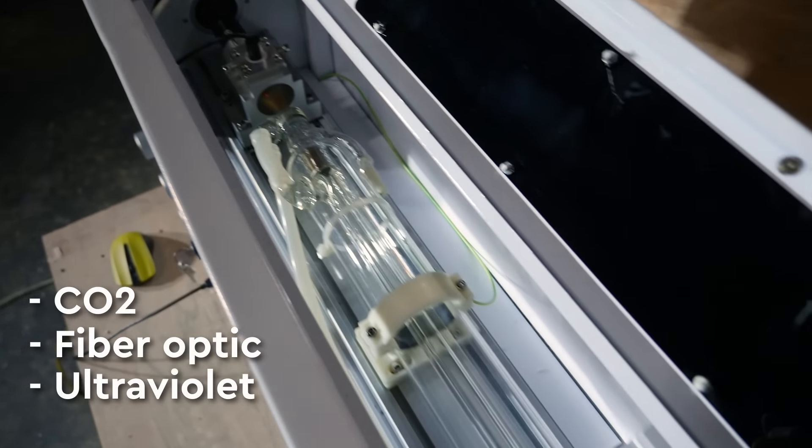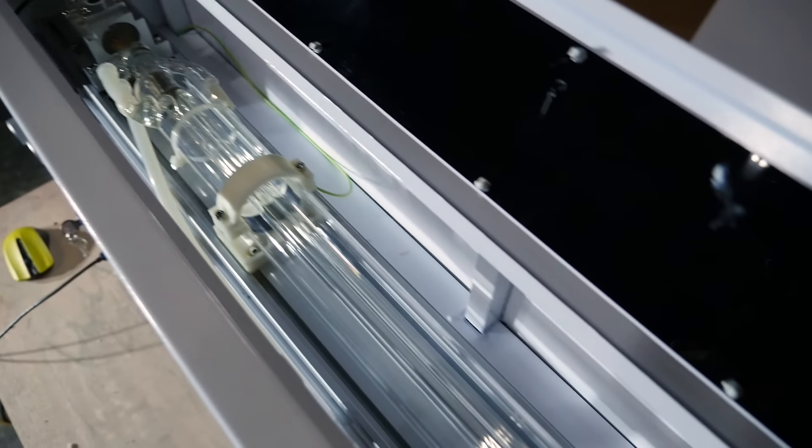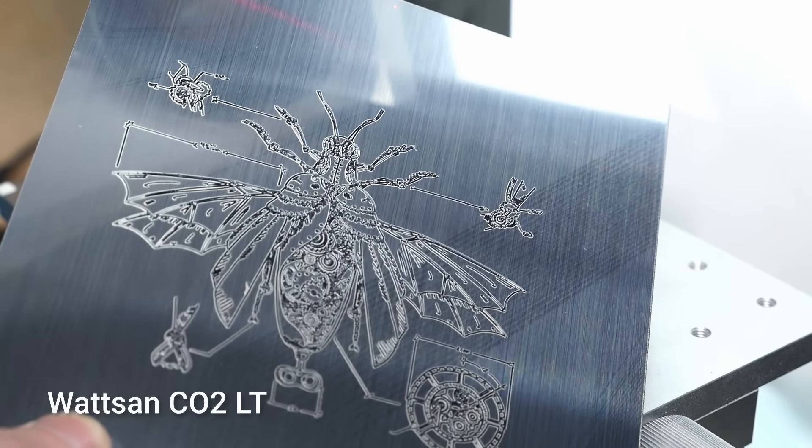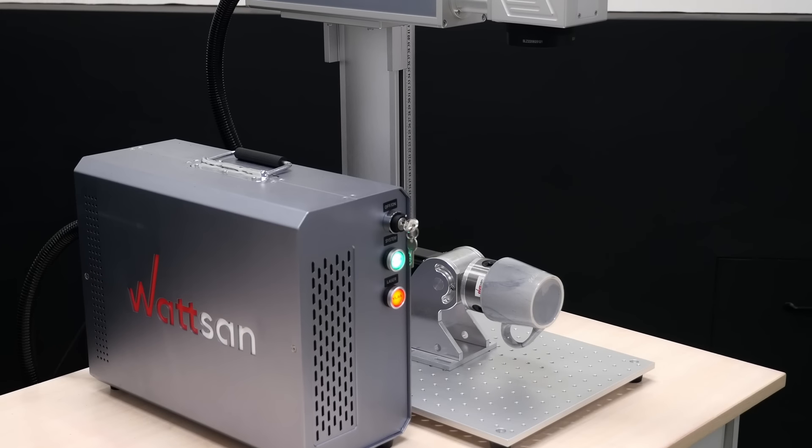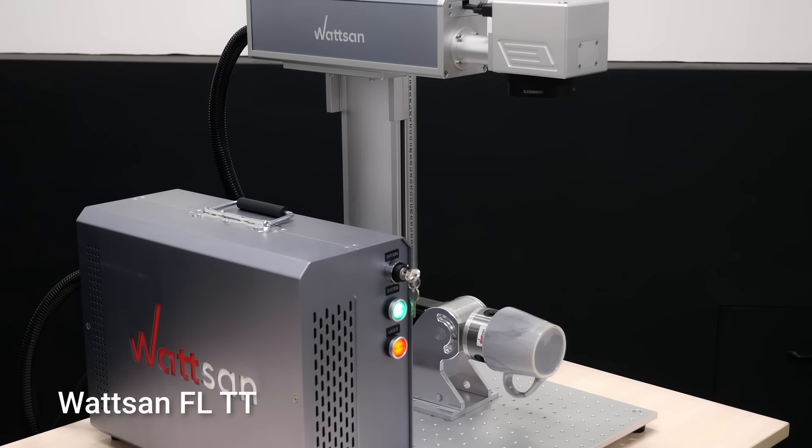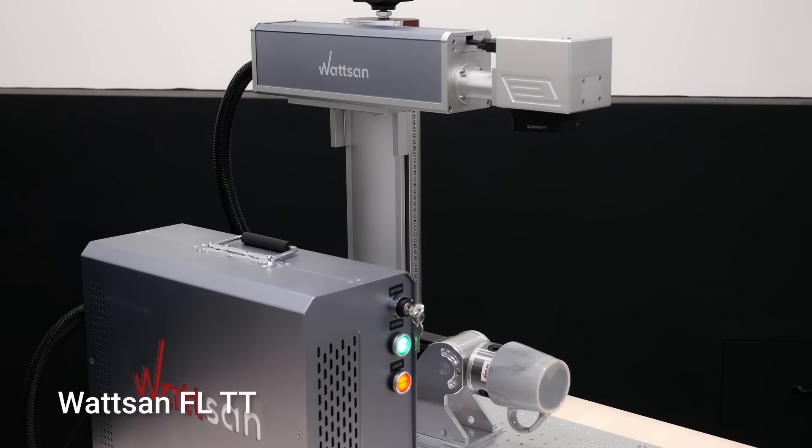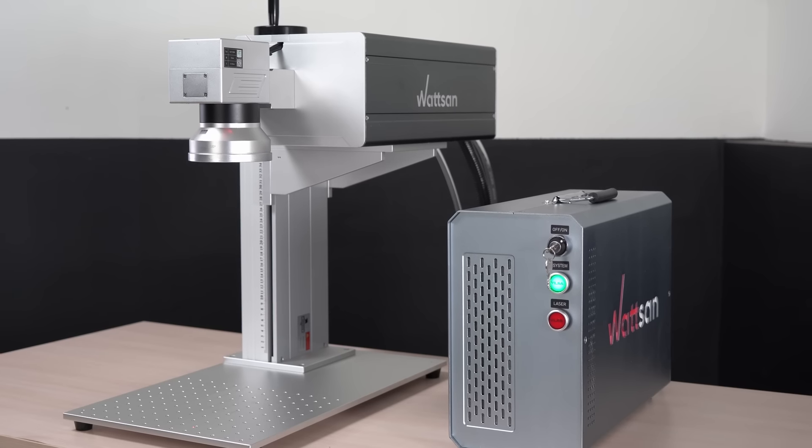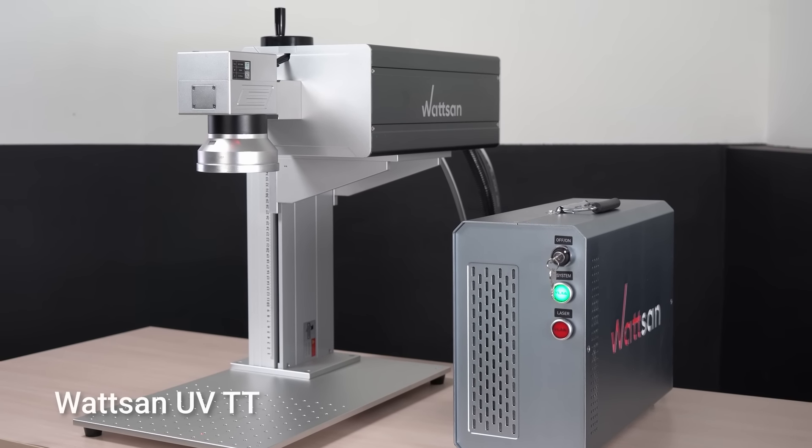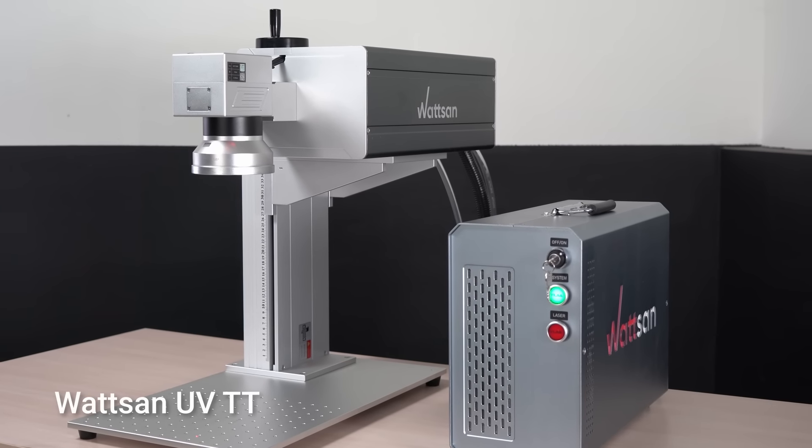CO2 markers, for example, the Watson CO2-LT. Fiber optic markers, such as the Watson FLTT. Ultraviolet markers, for example, the Watson UVTT...